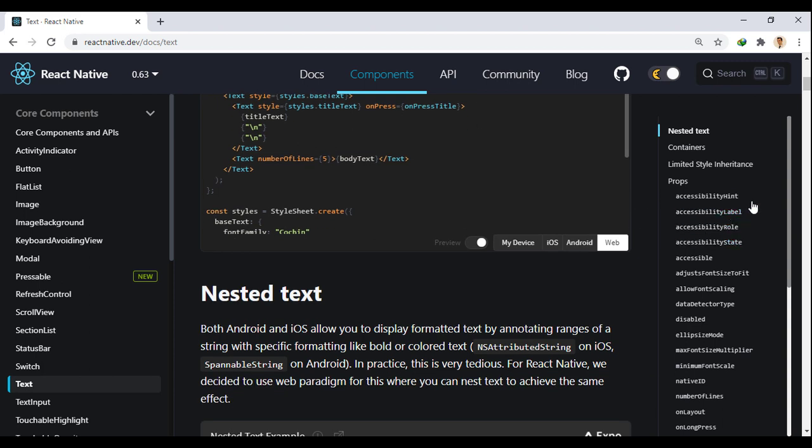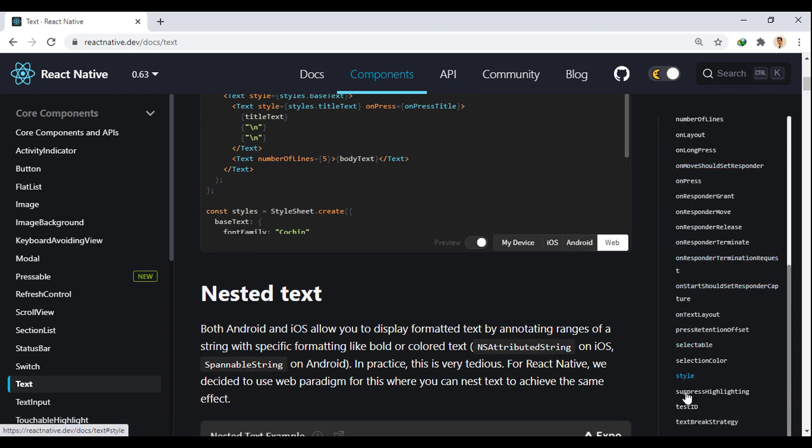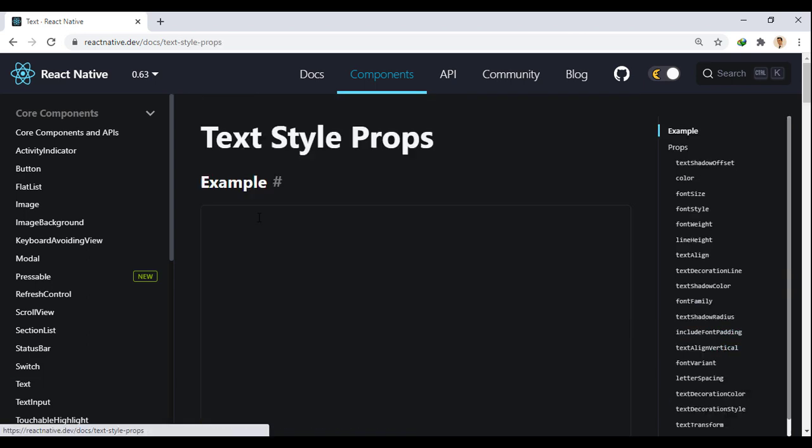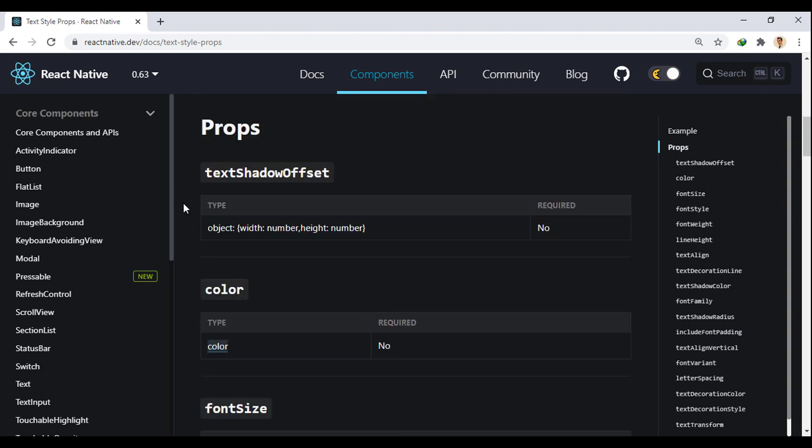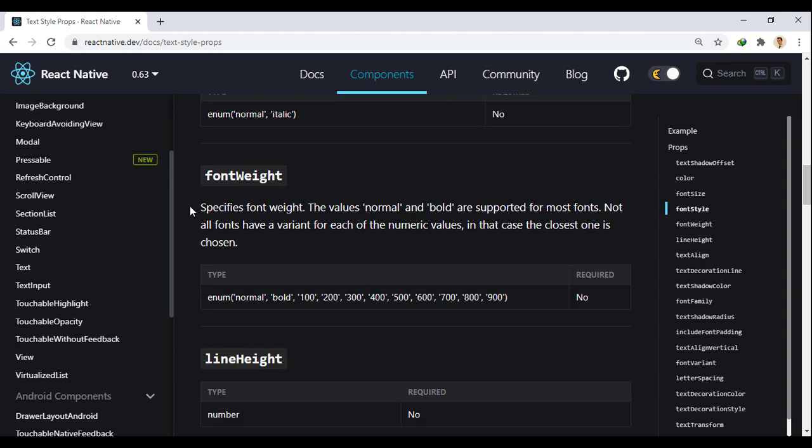You can find the style more easily from this side. Here we select the text style props. You will see the props that you can set in the text component style.